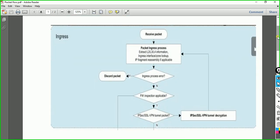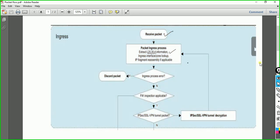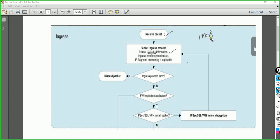The packet is received on the ingress interface, as I mentioned, and here layer 2, layer 3, and layer 4 information is captured. As we know, our packet is received on any interface and that interface is also in a zone — from there we have information of our interface. And from the interface, we know it is in a trust zone.